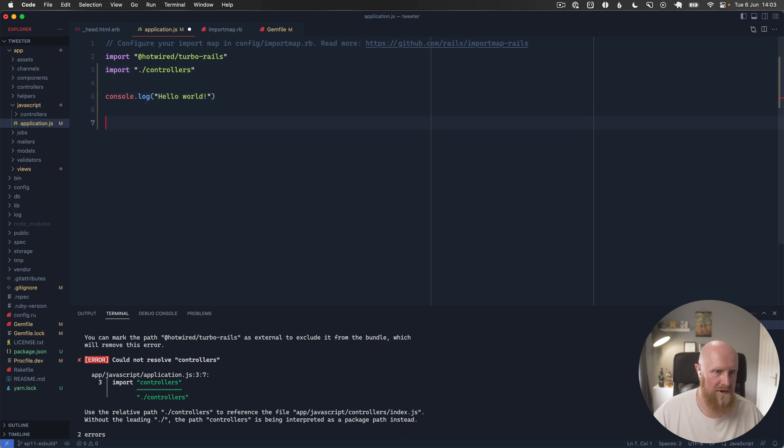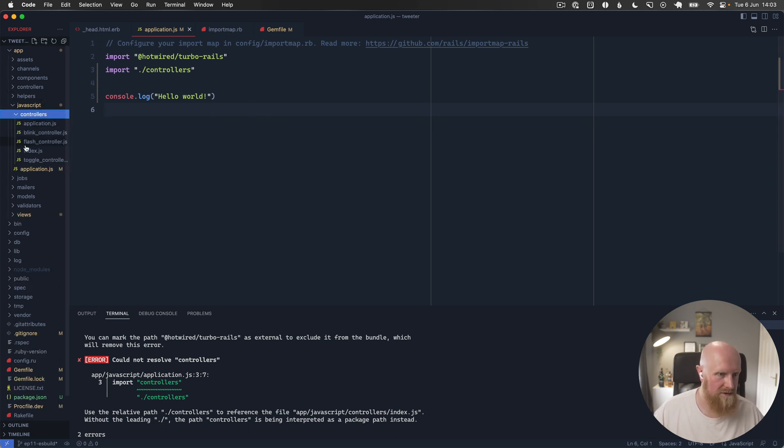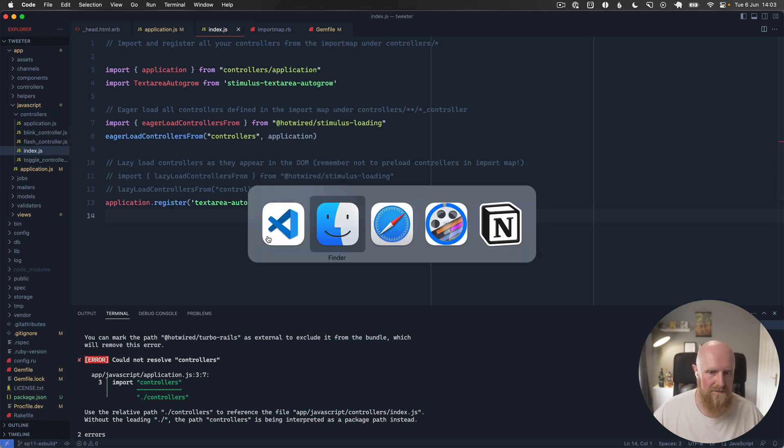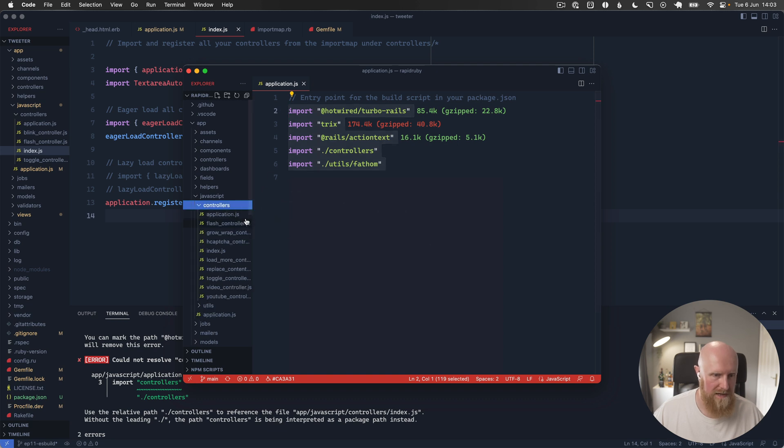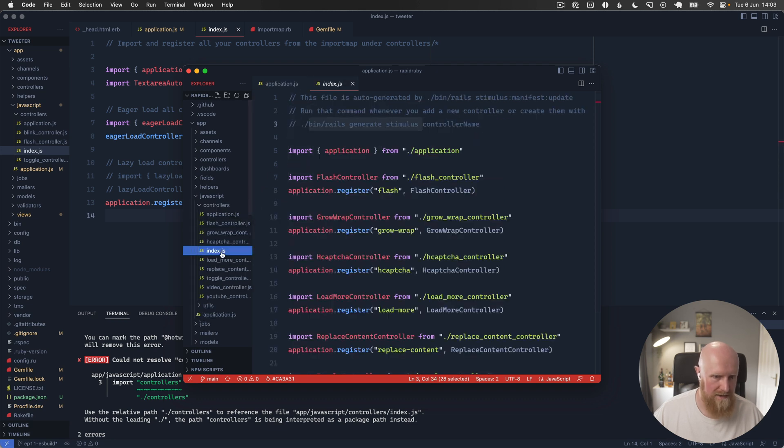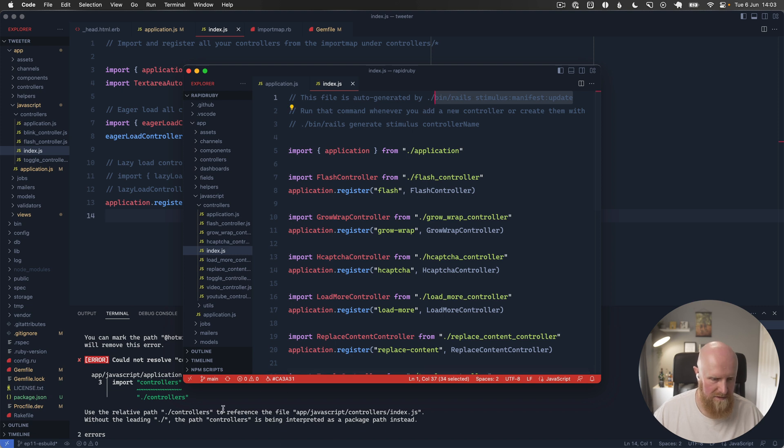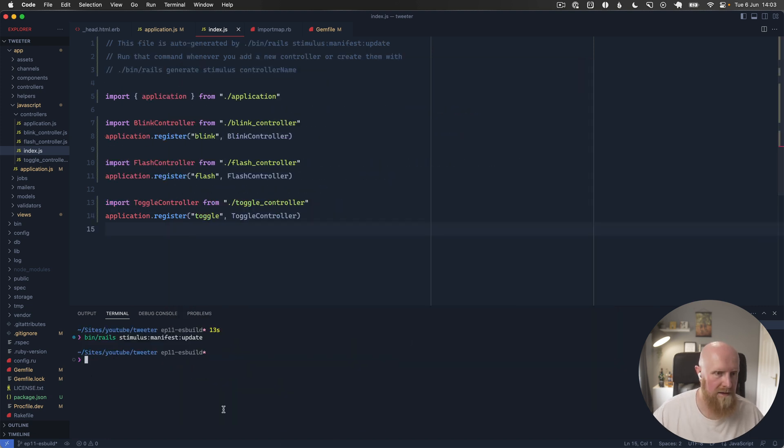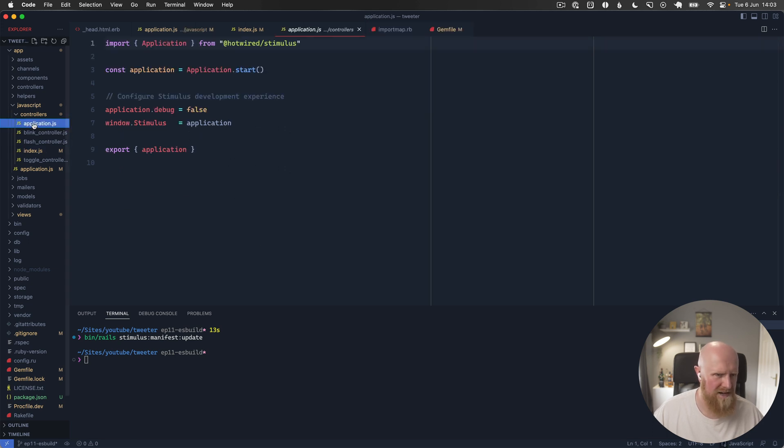Next we need to go into our controllers index and I believe this is where this gets auto generated now. So now we can run this manifest update command. That will now basically rebuild our index with all our controllers and require all of those for us.